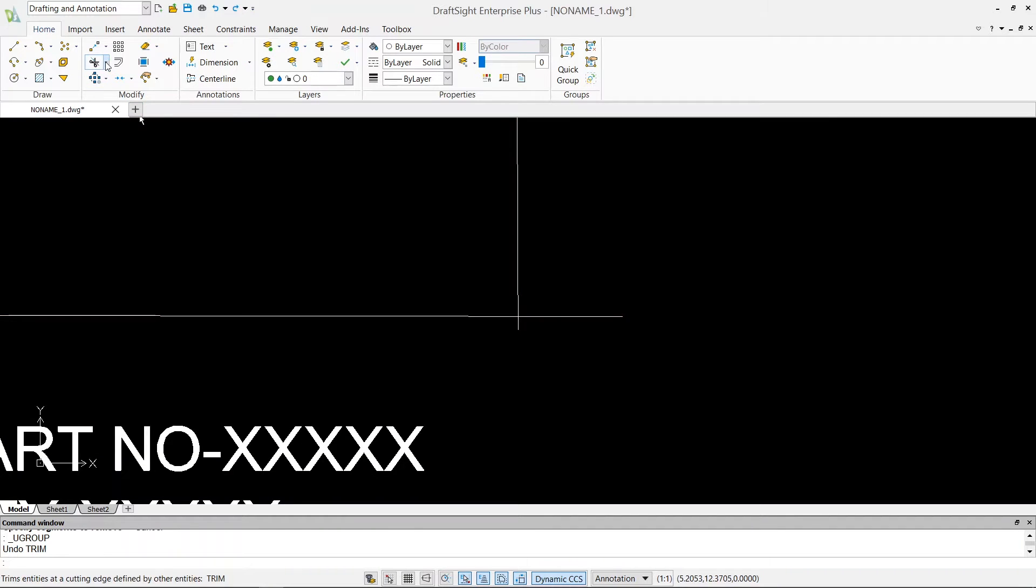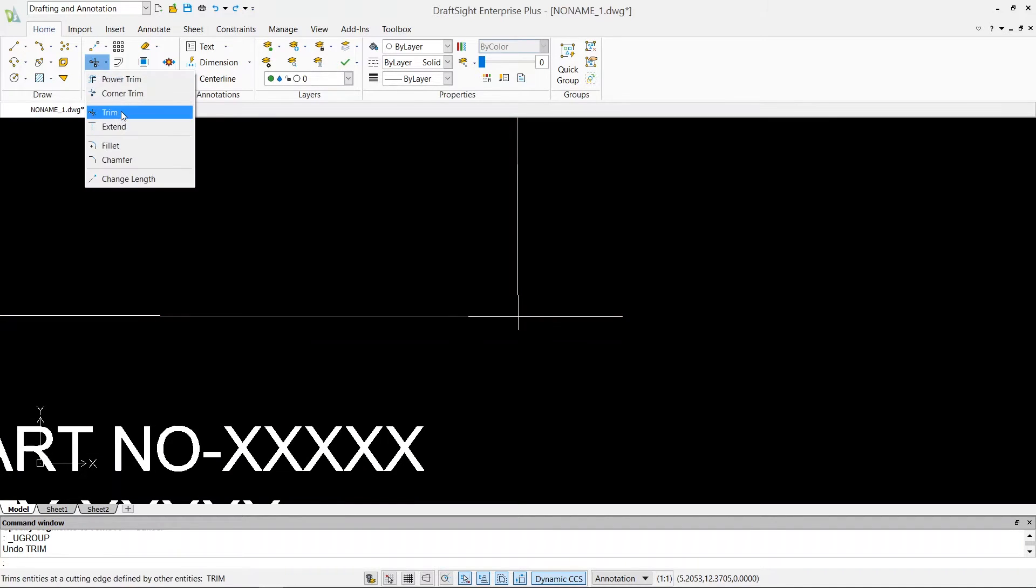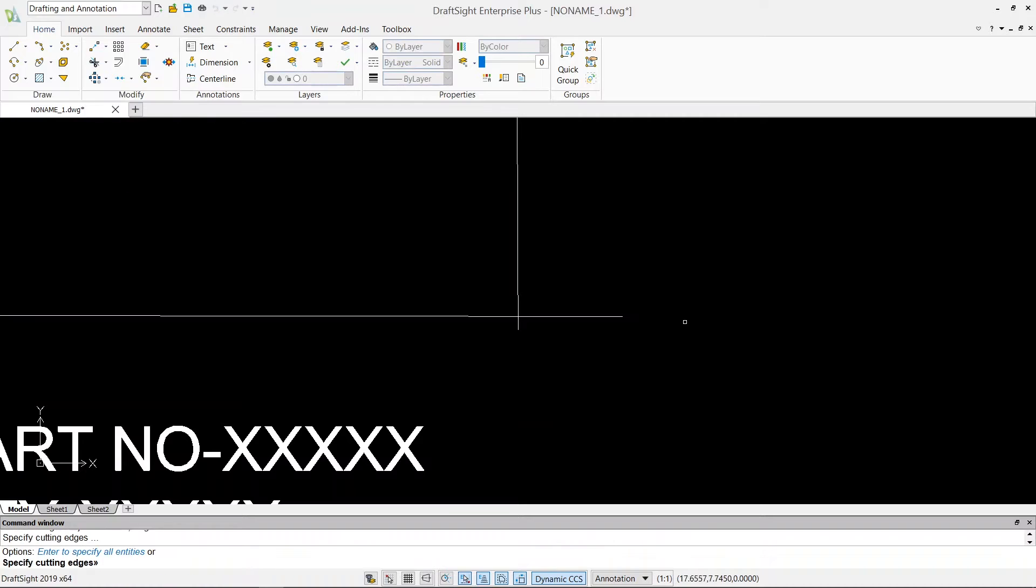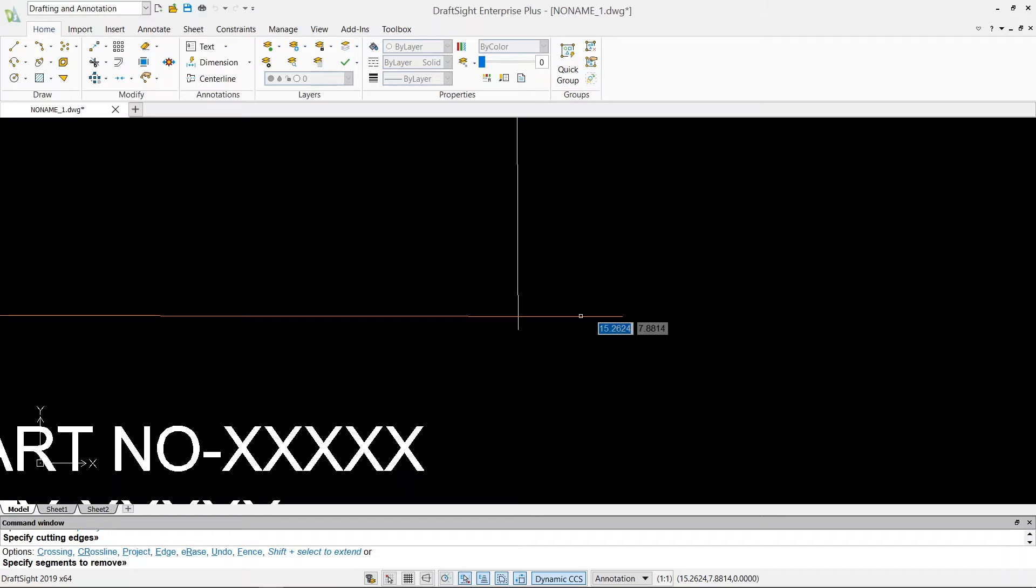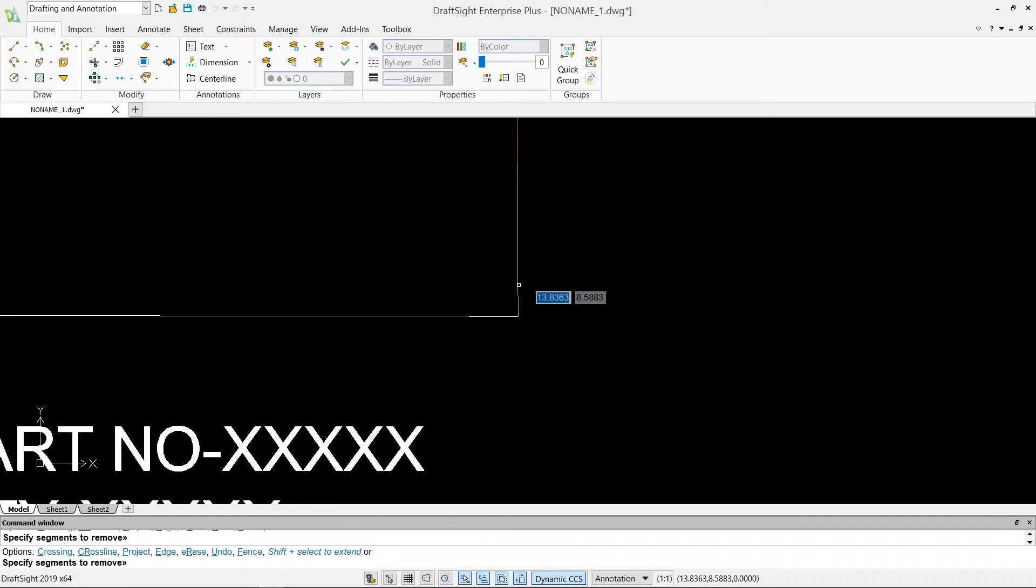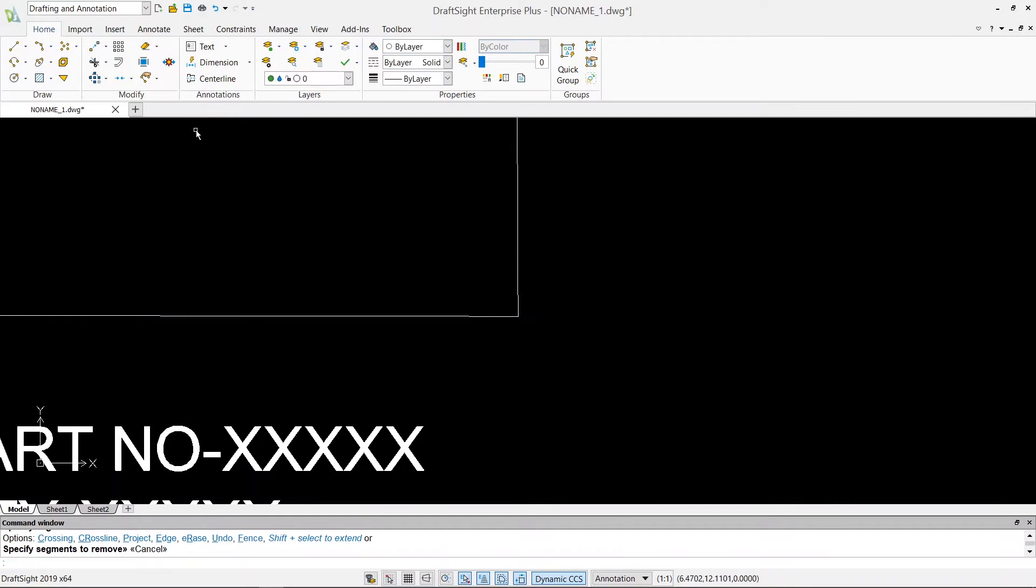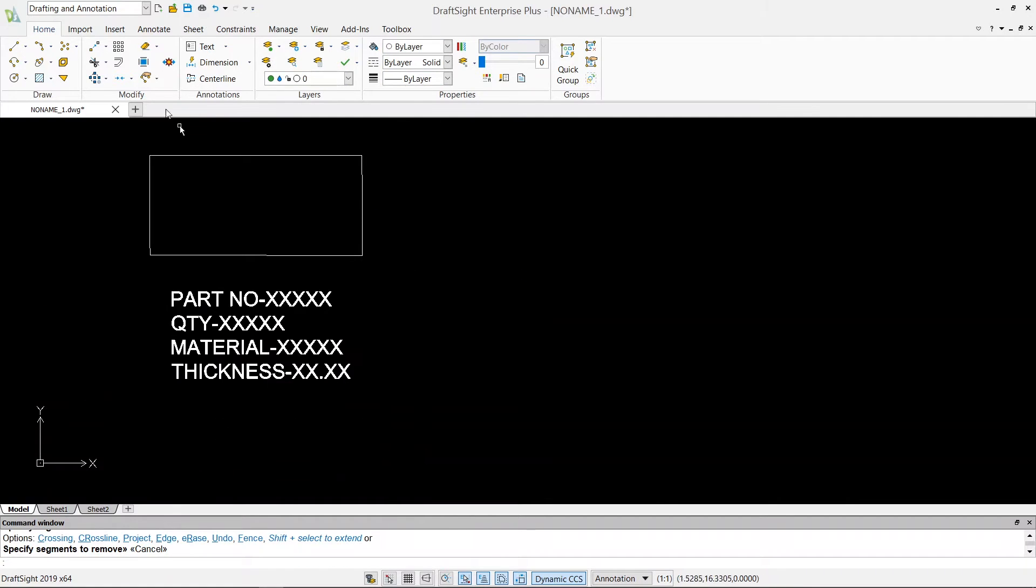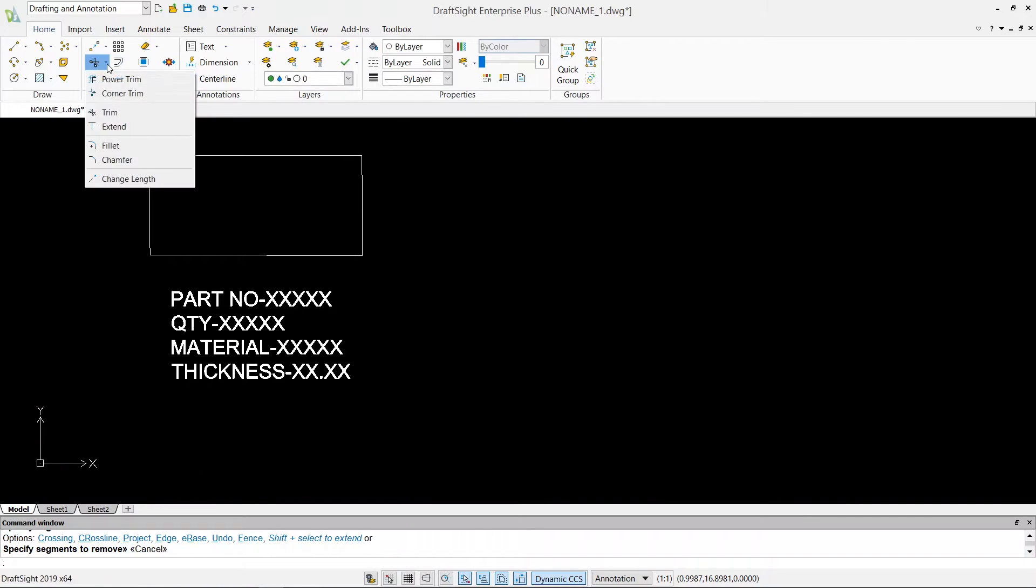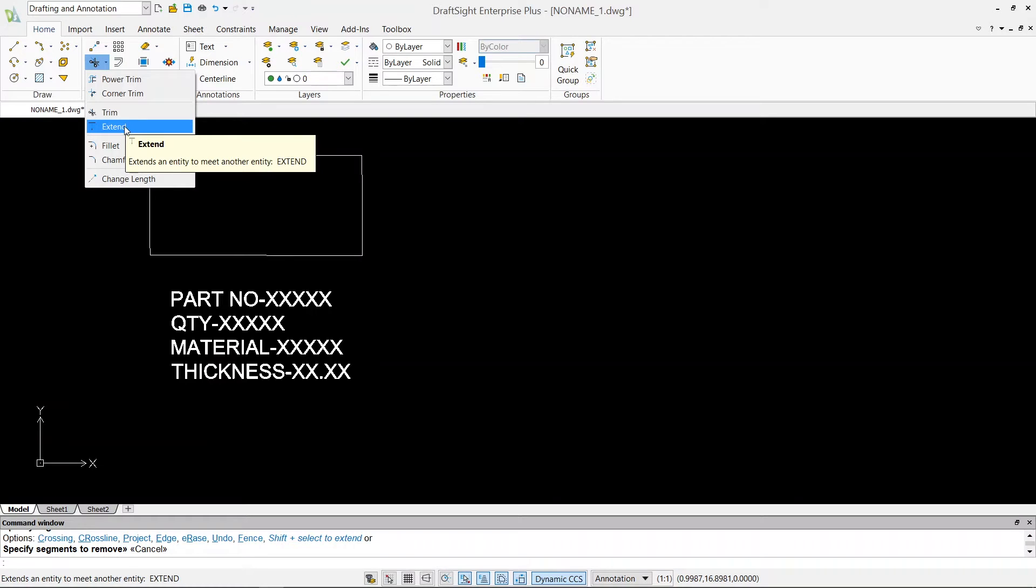The other way of using the trim command is same thing, click on trim, and in the specify cutting edge just hit enter, and then click on this line and this line. It will automatically pick the boundaries for you. So that's our trim command. Our next command is extend.